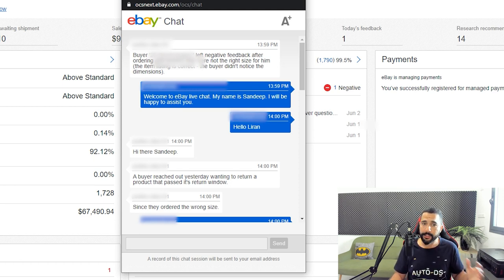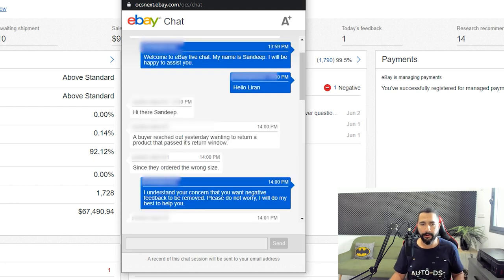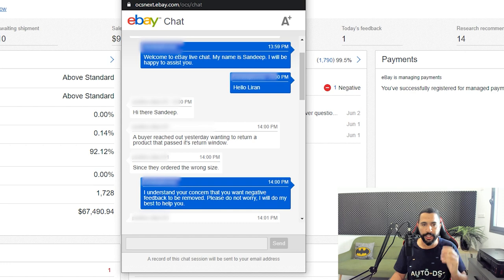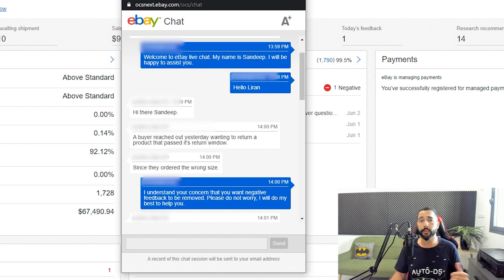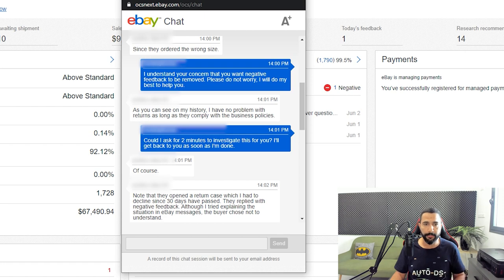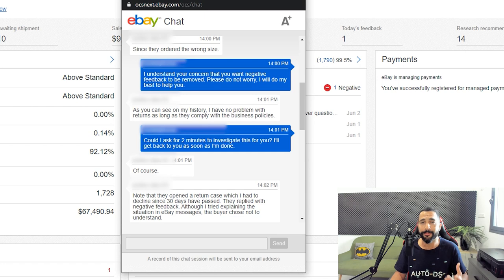The eBay representative said okay, I will check it out for you. I understand your concern that you want negative feedback removed. Please do not worry, I will do my best to help you. Of course I let them know they ordered the wrong size. You can see my history - I have no problem with returns as long as they comply with the business policies.